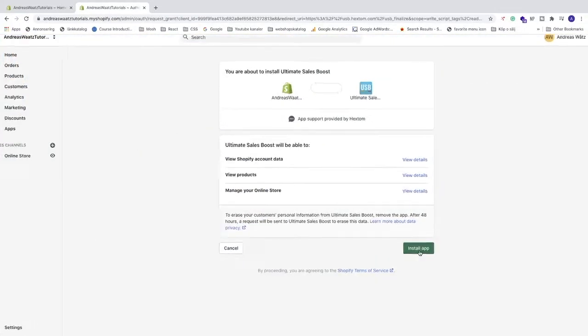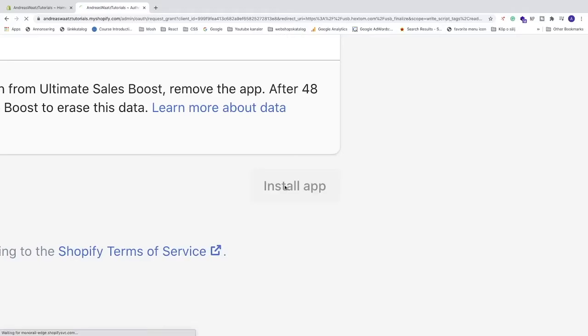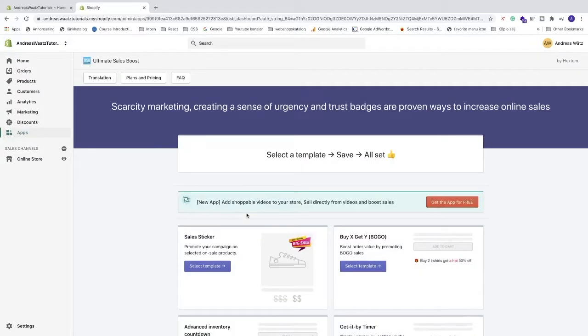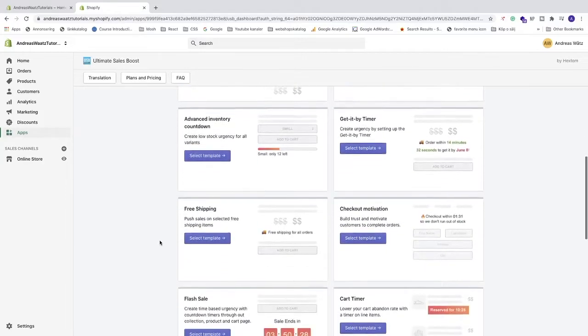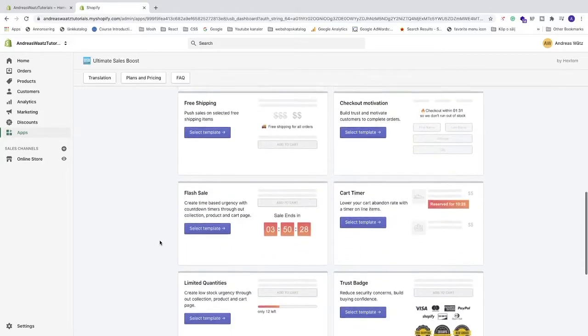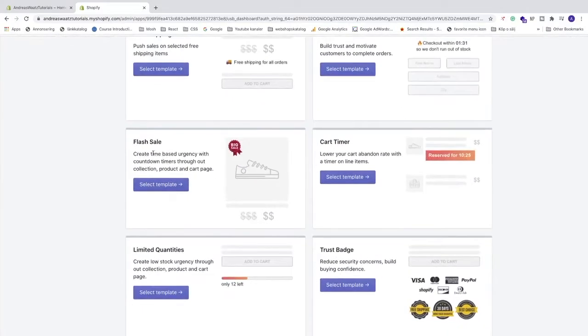After that let's go to this one. Click on install app. Alright, so now we got the application installed. So we're gonna focus on the countdown timer. So we're gonna go to this one flash sale. Let's click on select template.